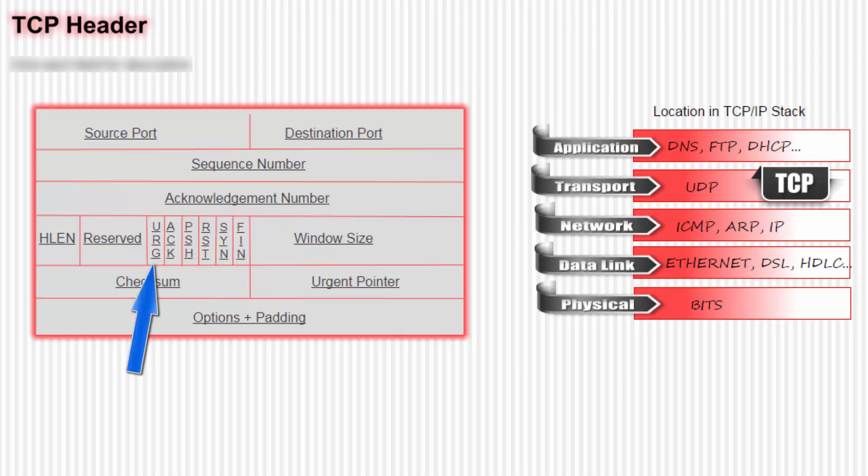The first is the URG flag. If that's set to 1, it tells the receiver to look at the urgent pointer field. Next is the ACK flag. If that's set to 1, it tells the receiver to look at the acknowledgement field number. That seems kind of redundant, as all packets after the initial SYN packet have an ACK set to 1, as there is always data in the acknowledgement field number after that initial SYN packet.